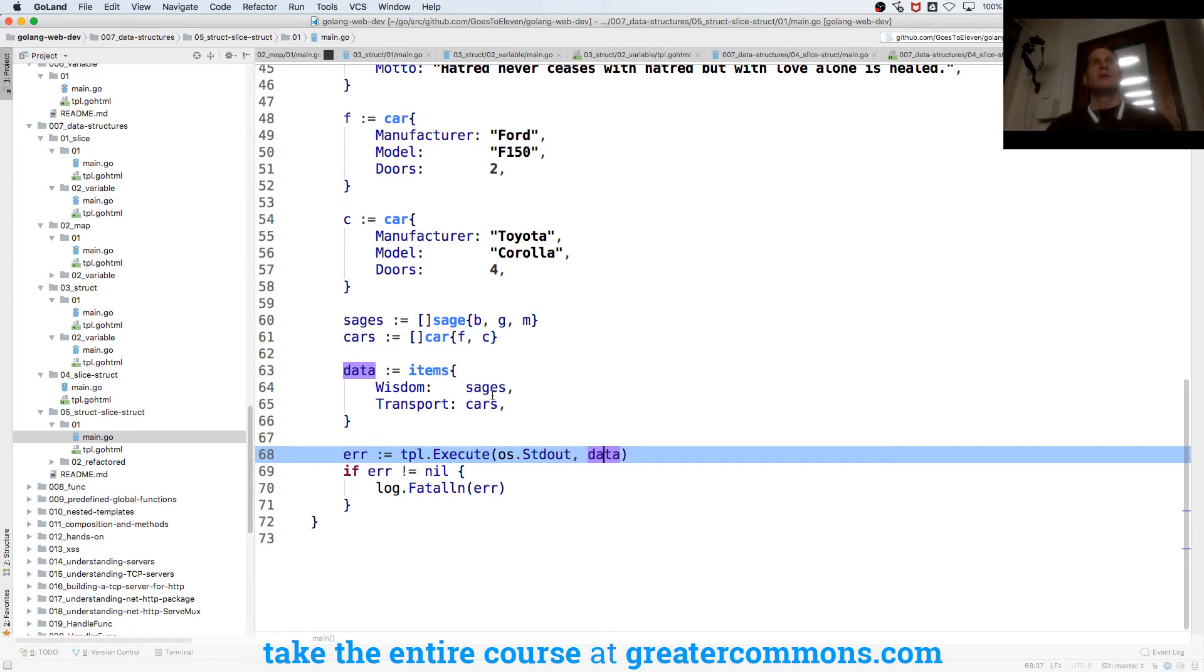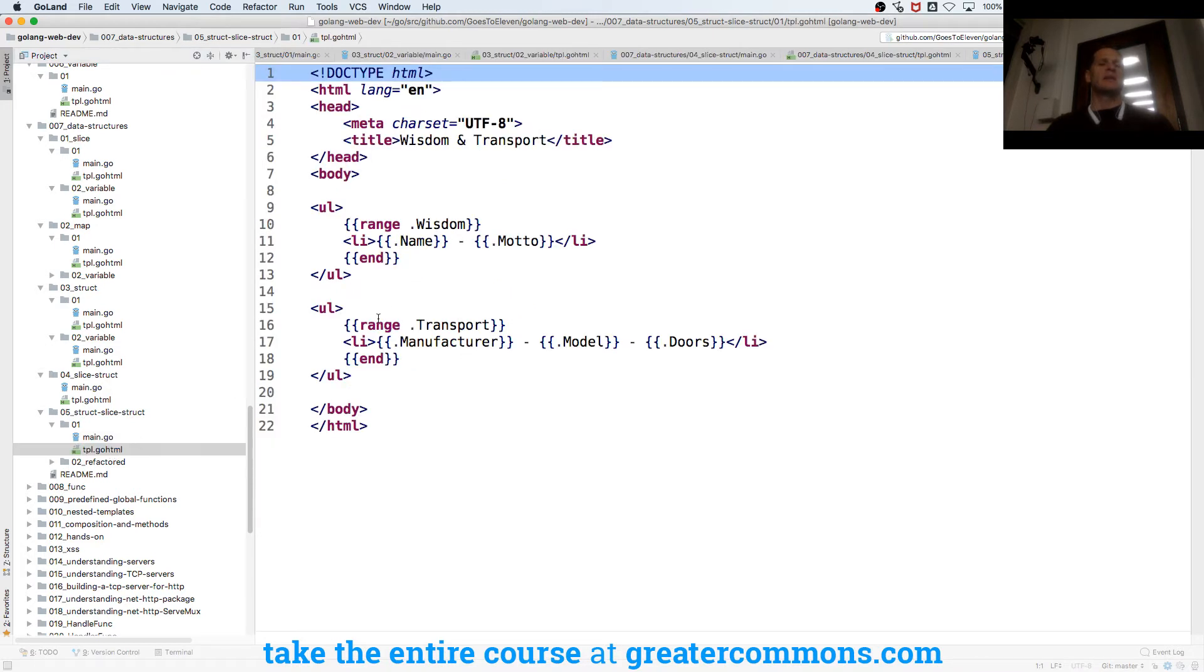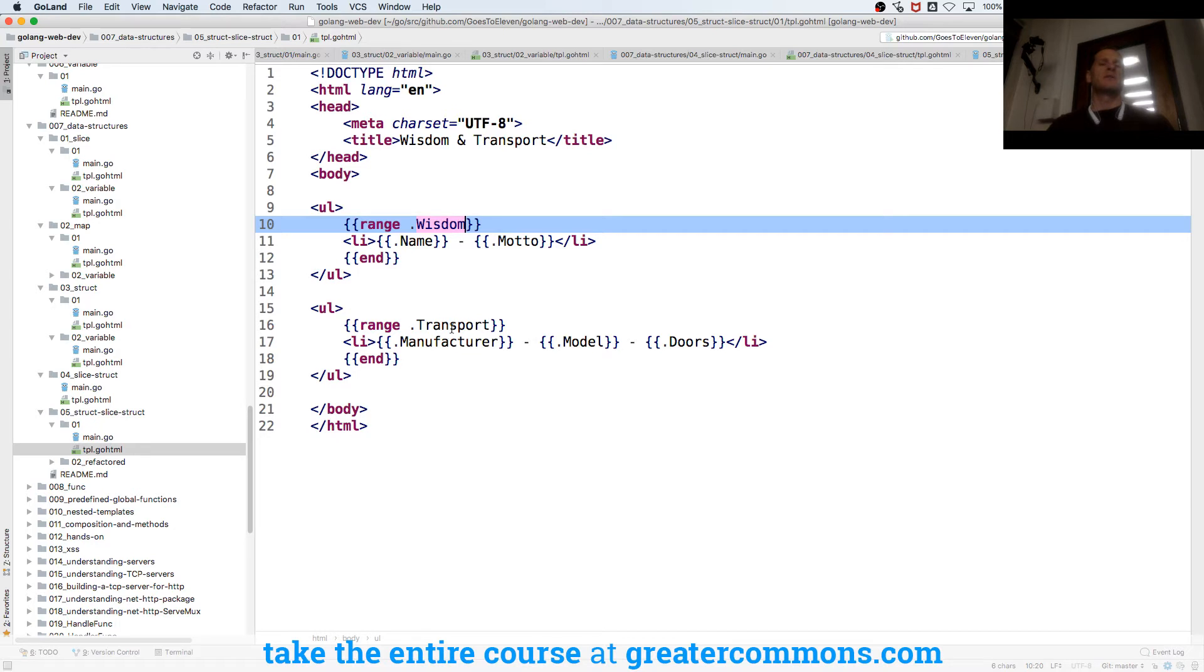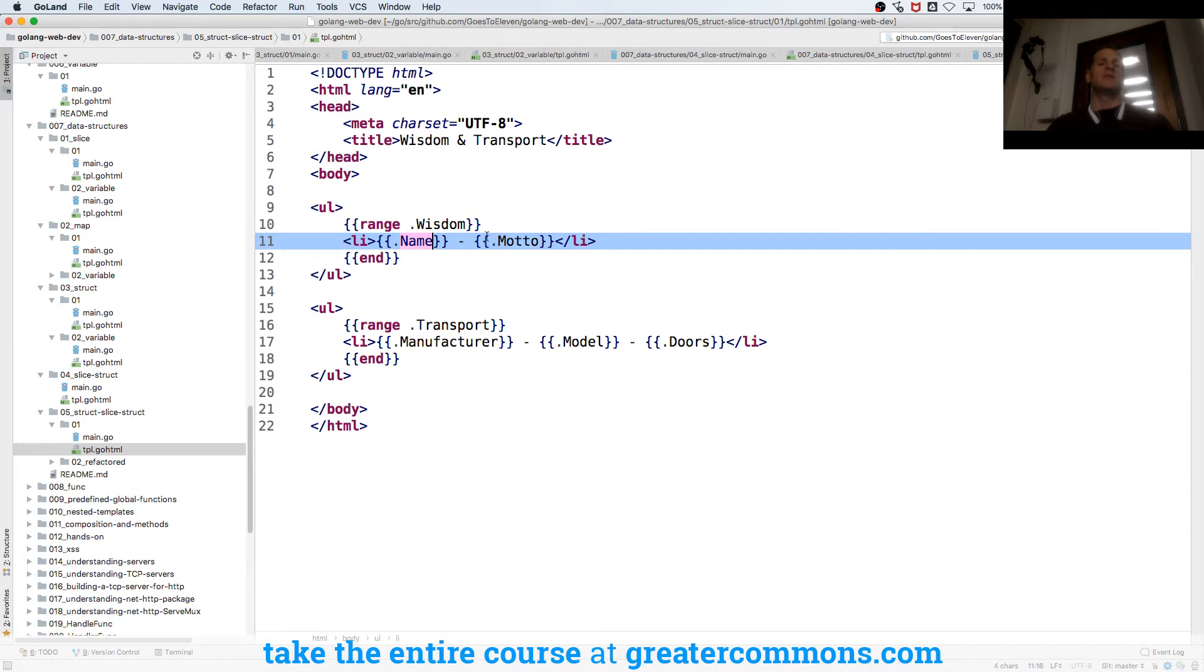And as I range over each of those I'm going to have individual pieces of data which are structs. And so the way you'd access that is like let me range over the wisdom slice, let me range over the transport slice, and each one is going to give me a sage whose name and motto I could get.